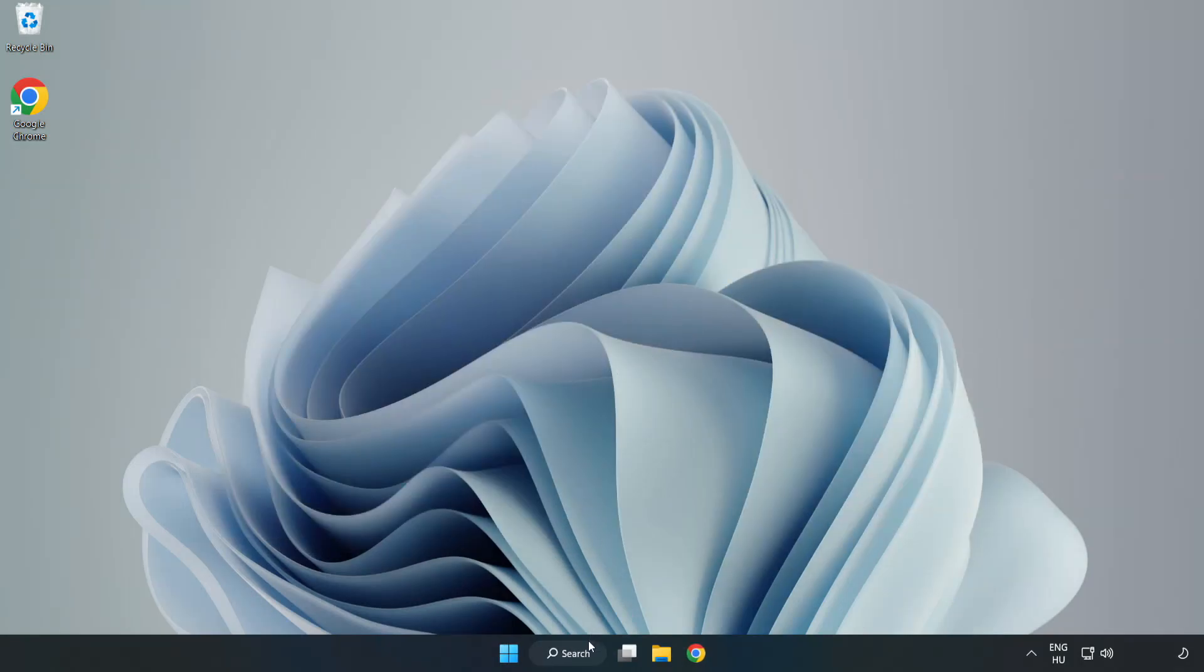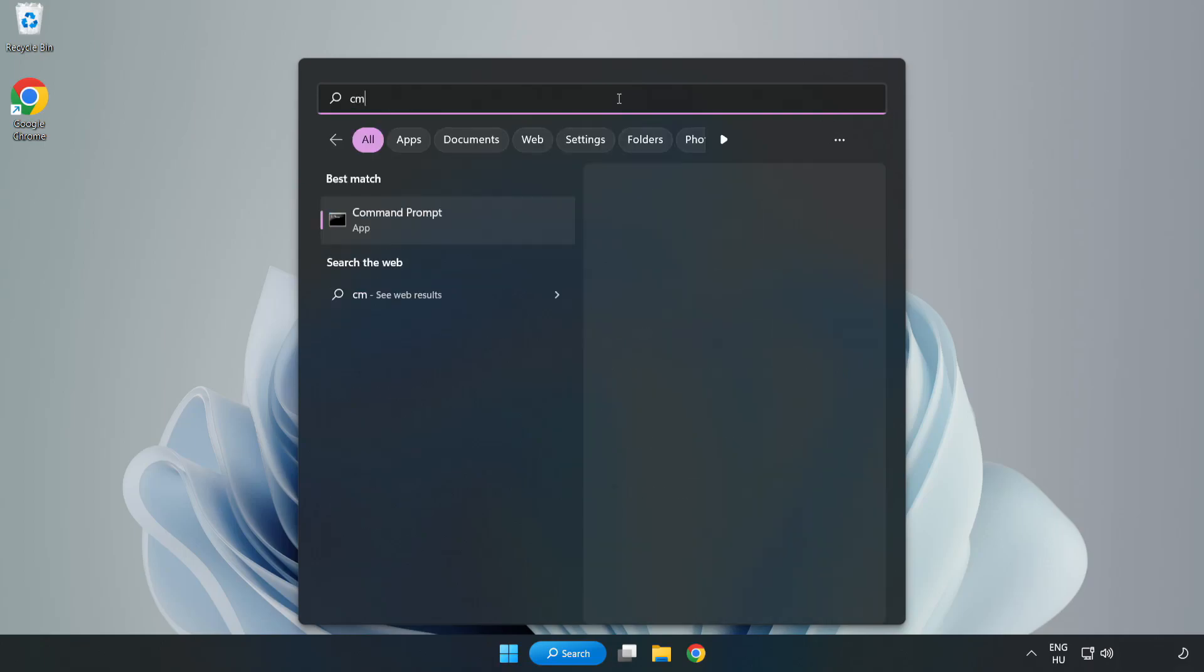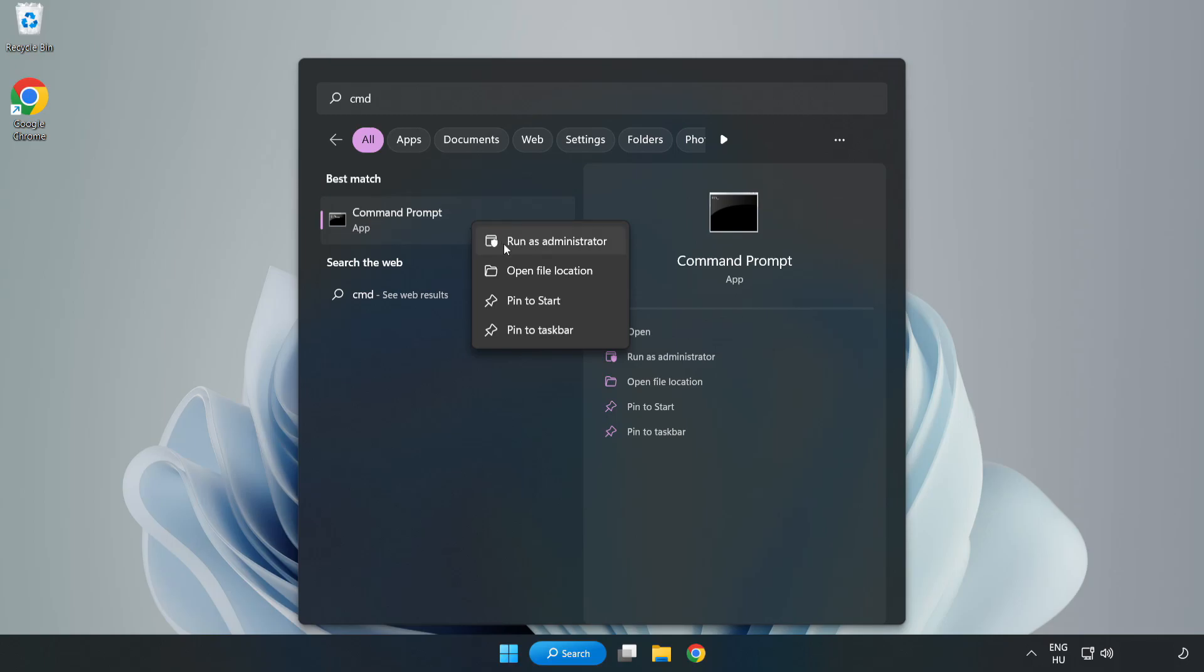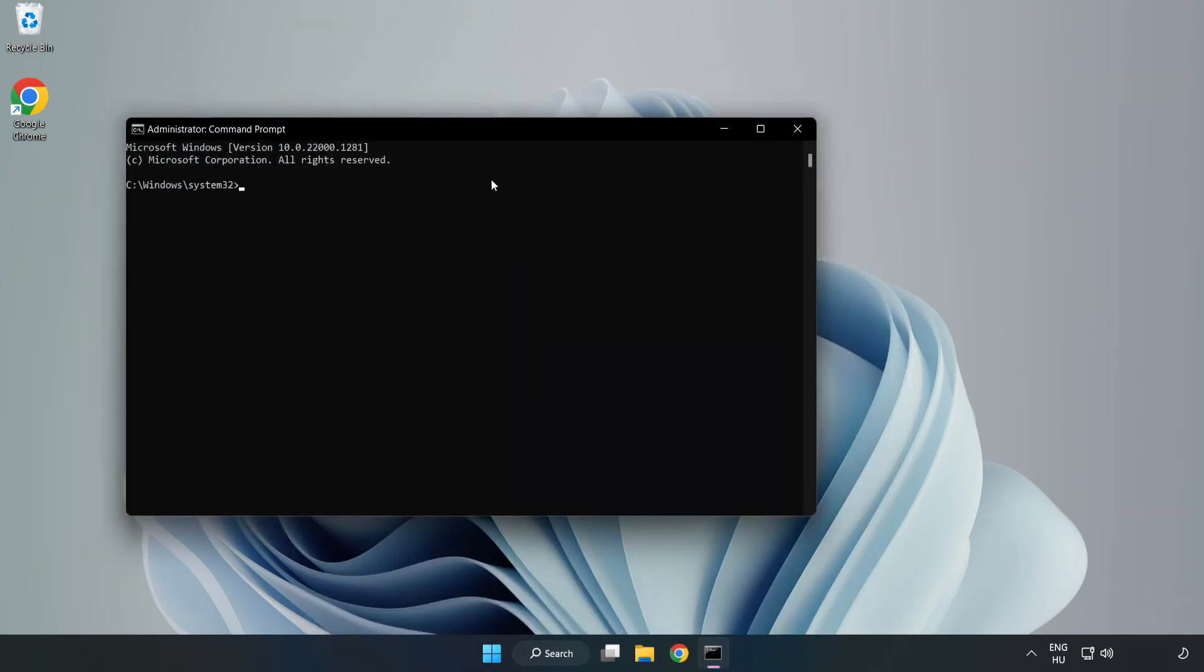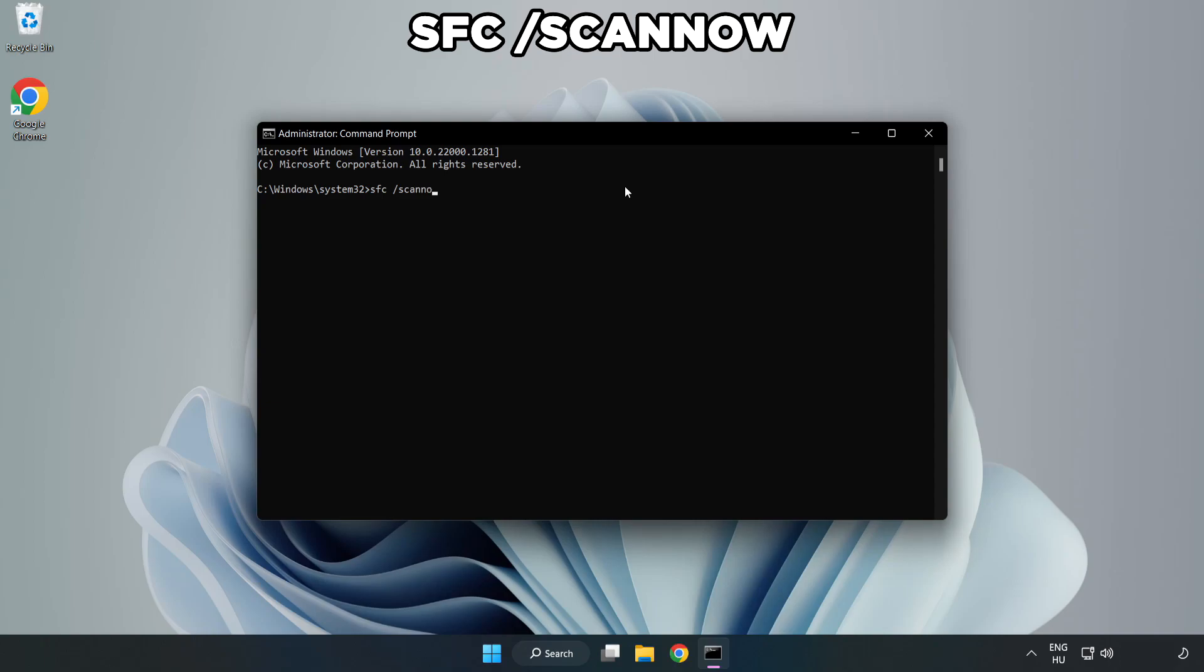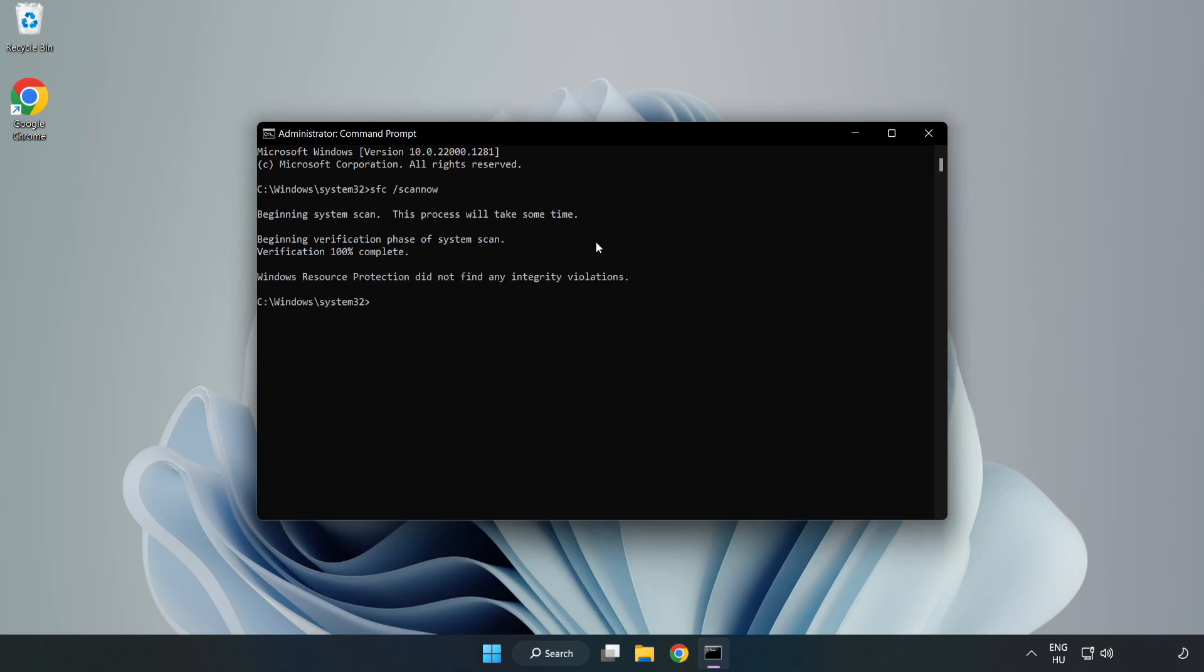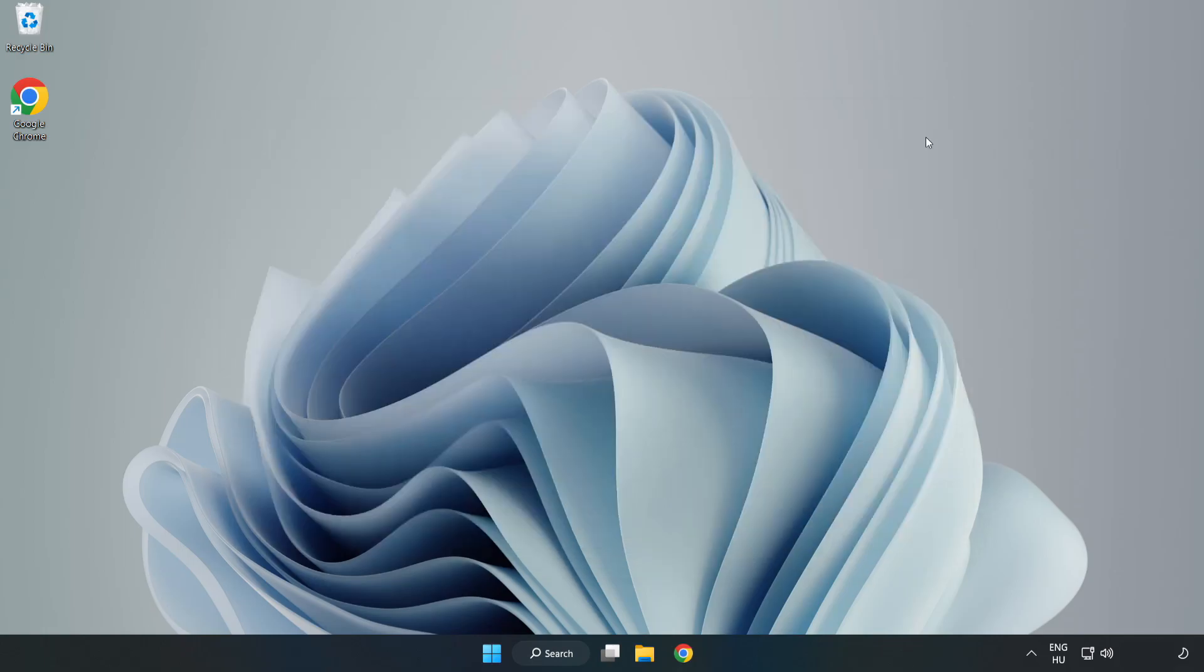Click the search bar and type CMD. Right-click Command Prompt and click Run as Administrator. Type SFC scan now and wait. After completed, close the window and restart your PC.